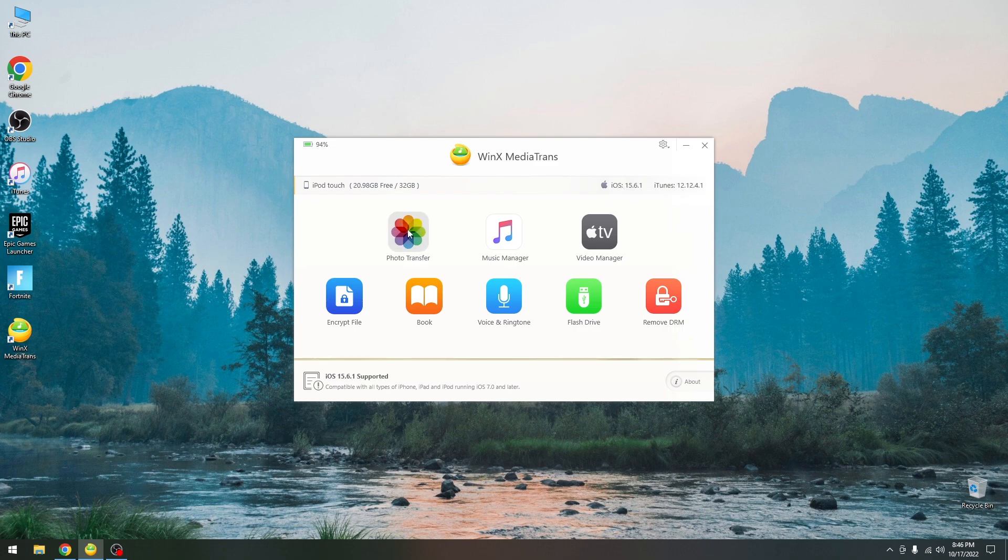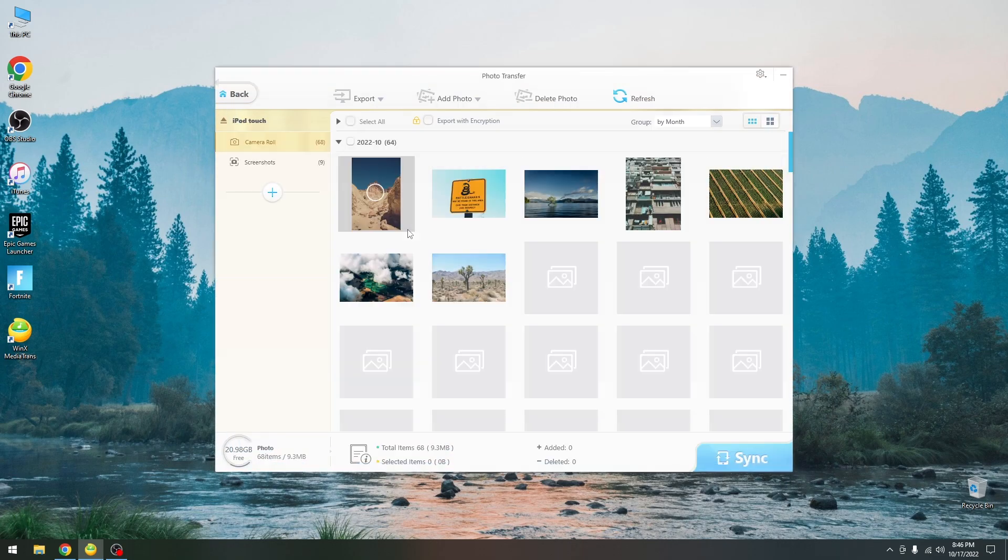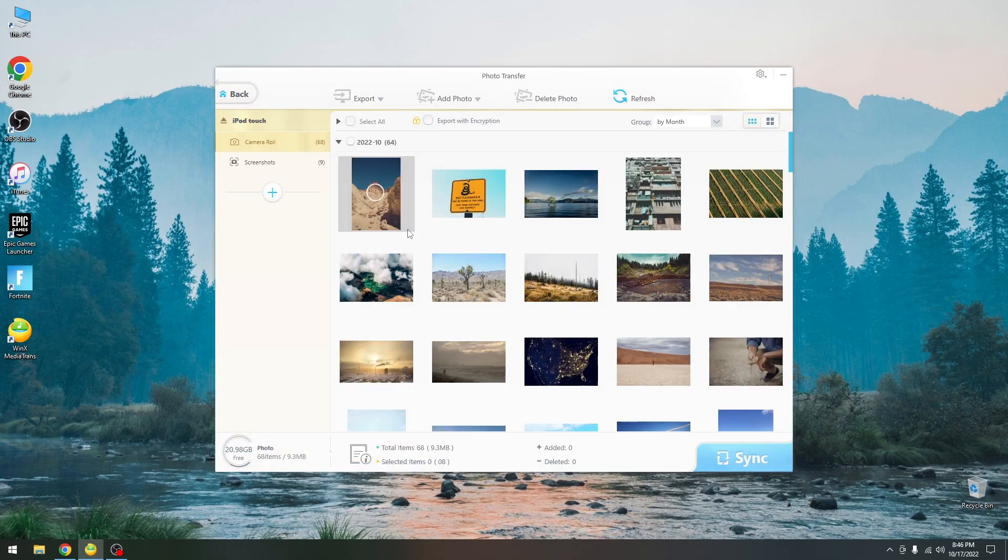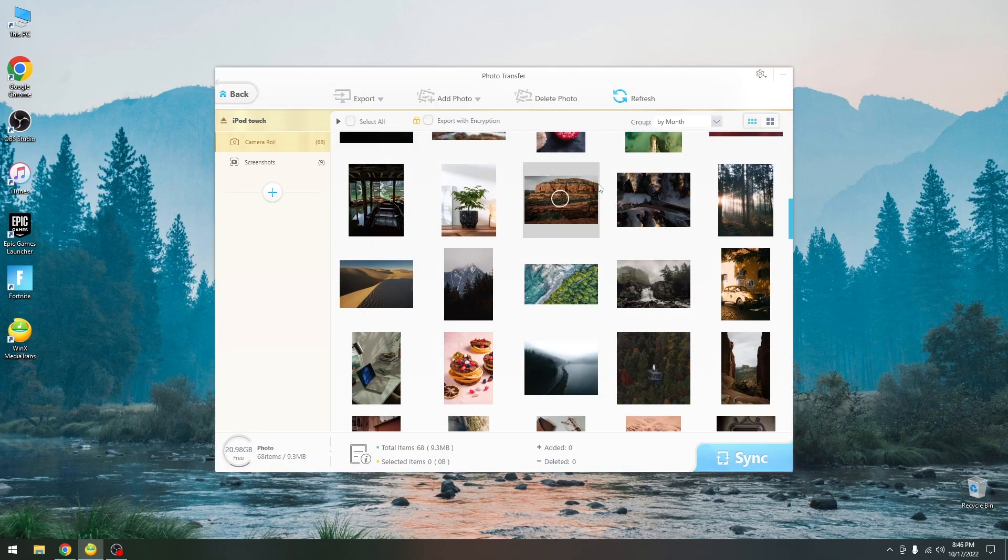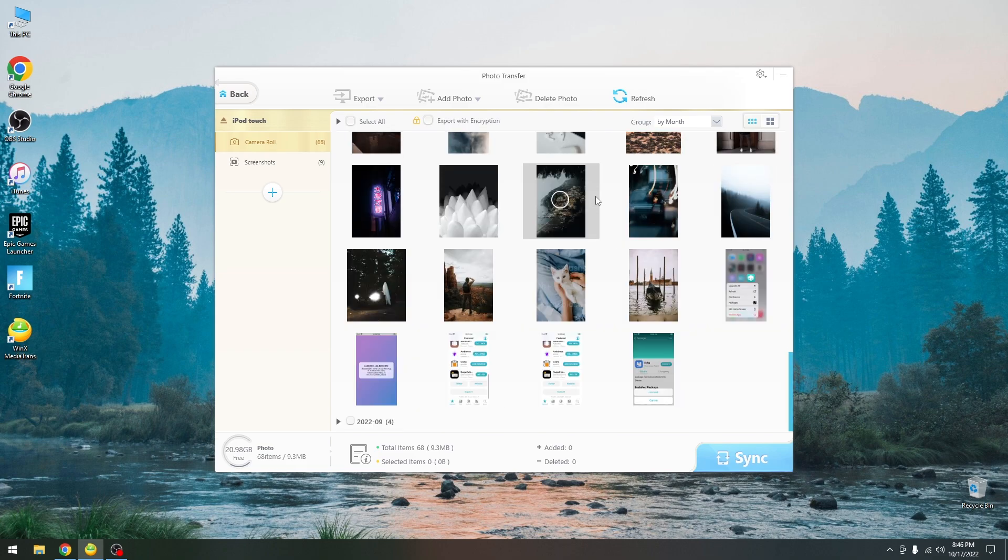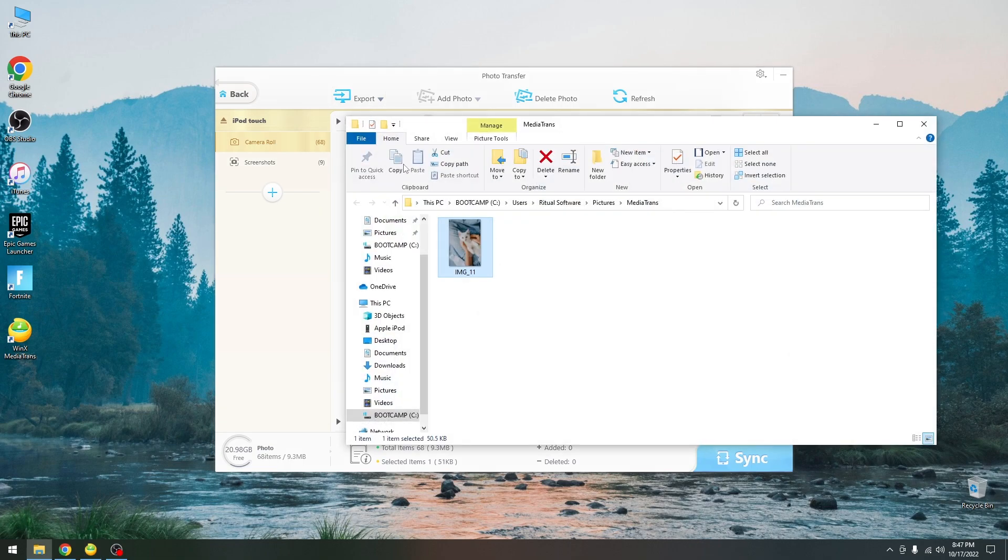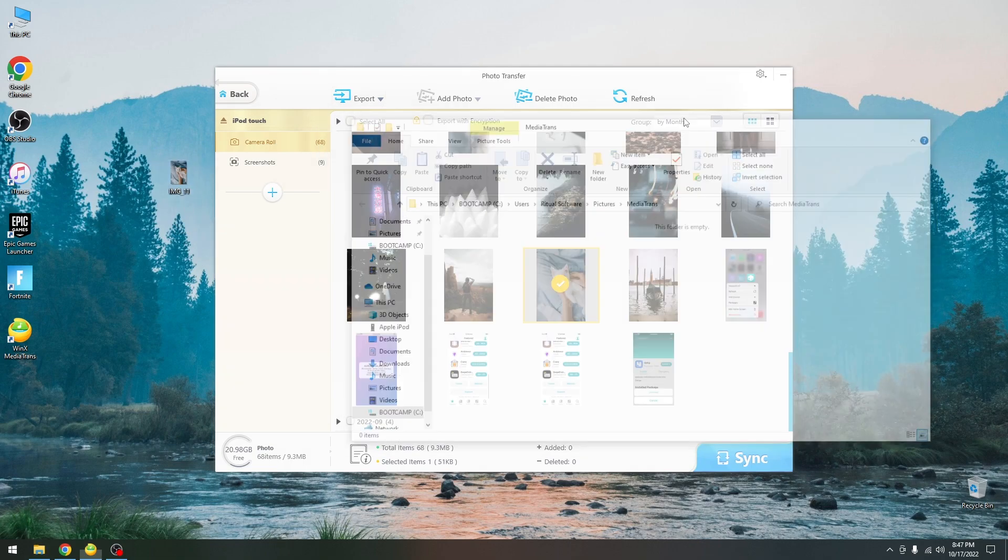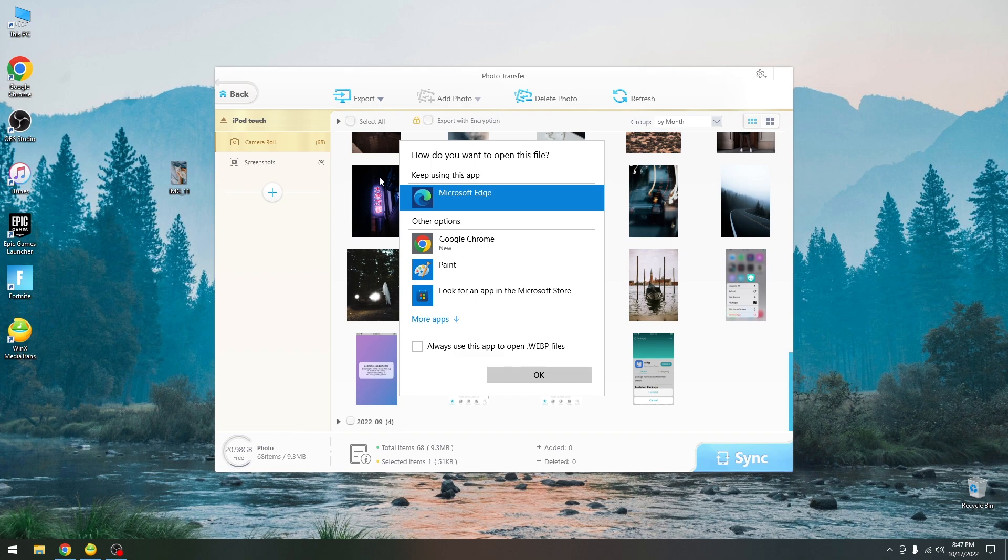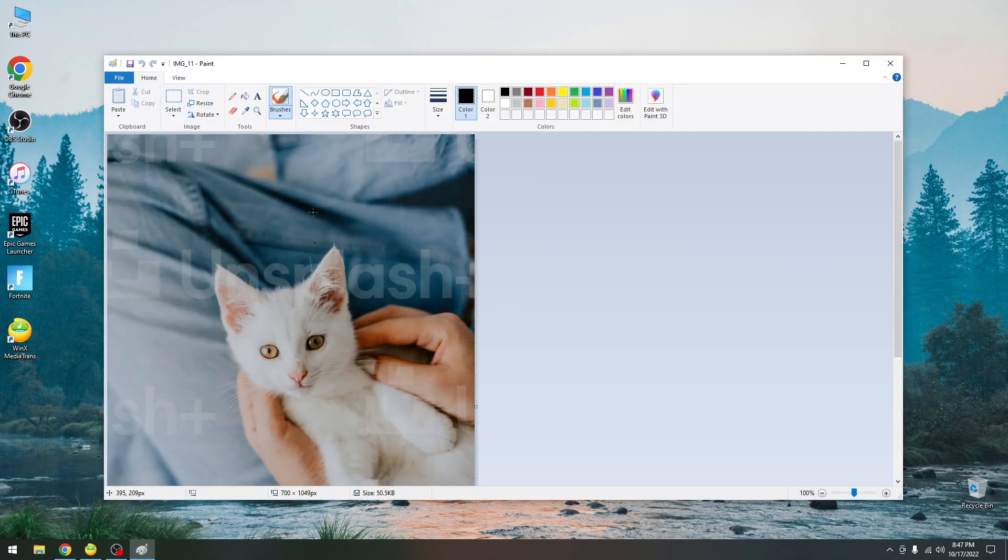Now we press here on the photo transfer and it's as easy as that. It's gonna search all the photos on the device. As you can see I can easily browse them, select one and synchronize it over to my computer. I can easily press export over here and that's it. I have the photo right now on my computer with no effort whatsoever and I can open it for example in paint or whatever.